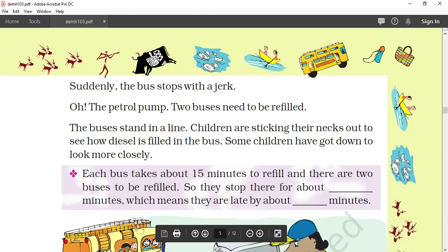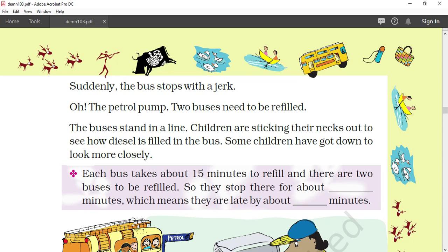Now, the children with their teachers in the bus are moving toward Bhopal. Suddenly the bus stops with a jerk — it's the petrol pump. Two buses need to be refilled. The buses stand in a line. Children are sticking their necks out to see how diesel is filled in the bus. Some children have got down to look more closely. Now see the situation as given.